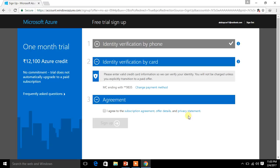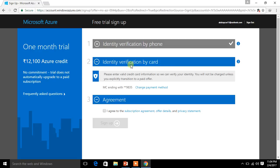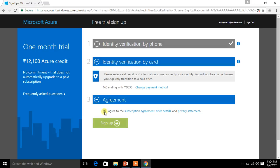So here we go. I have given all my details. And once again it has redirected me to the same page, and once again I was asked to enter my phone number for verification. I have did it. So look at this one, it is now verified. And you can read this: Please enter valid credit card information so that we can verify your identity. You will not be charged unless you explicitly transition to a paid offer. So remember, when you explicitly avail that you need some offer, then only you will be charged. And finally I am going to click on I agree to the subscription agreement.